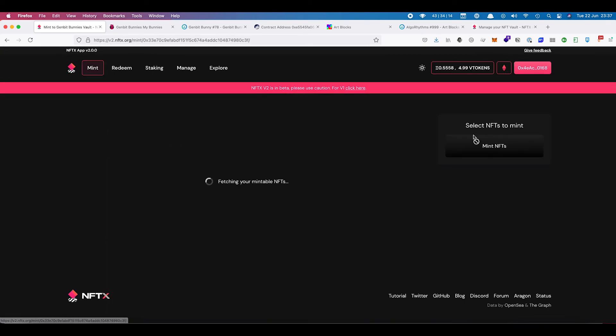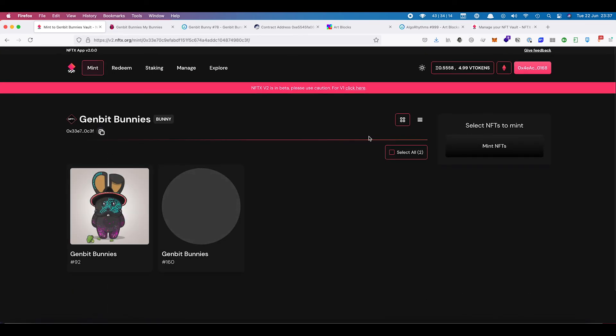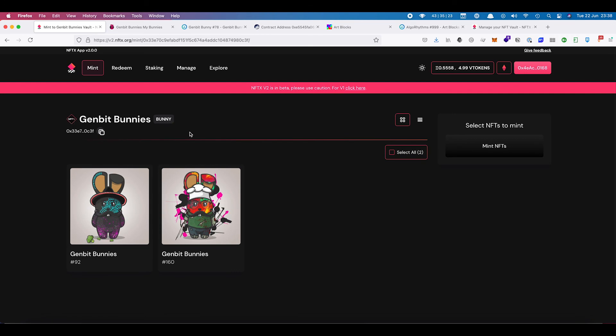You'll notice that the icon here defaults to the NFTX icon. Once you've created a vault, you can notify the NFTX team through the Discord channel and we'll get a trendy icon set up for you. If you want your own style icon, you can send that through as a request as well.